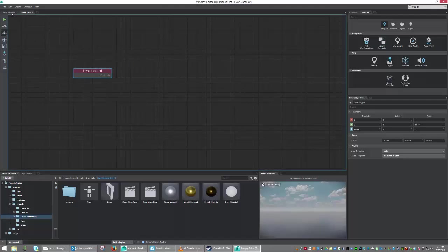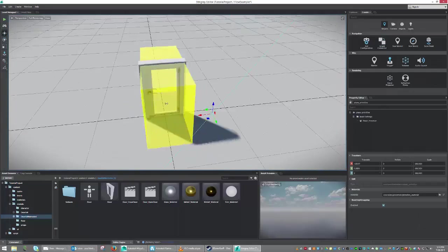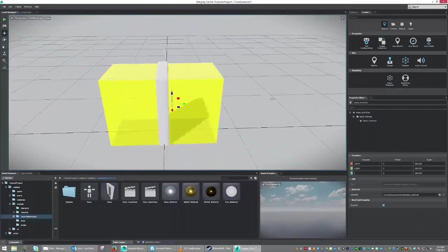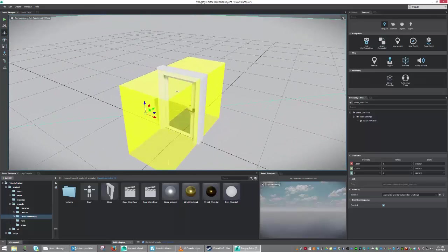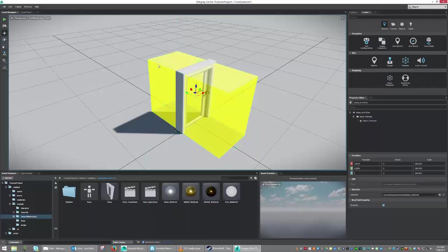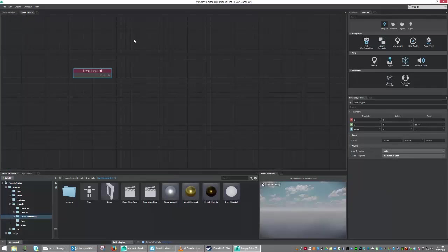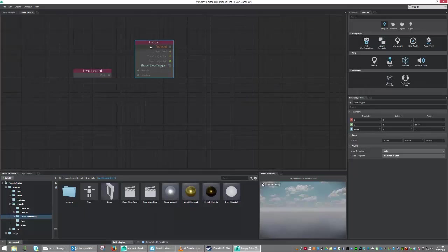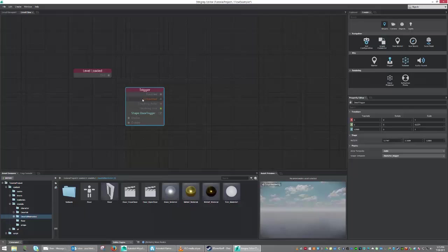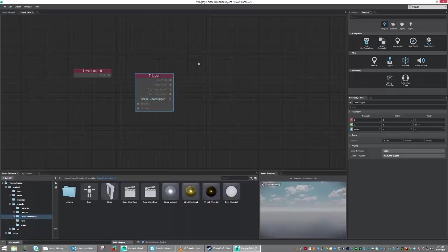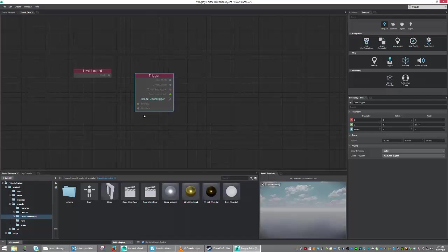So under Level Viewport, one of the nice things about Stingray is that you can actually bring into flow from the Level Viewport. And what I mean by that is you can select your trigger, go into Level Flow, right-click, and say Create Level Trigger, Door Trigger. So as you can see, it knew that I had in the Level Viewport the trigger selected and that I probably wanted to create a trigger from it. So that's kind of nice and very easy. So you don't have to go looking through the menus. Of course, you can find it in here as well, but it's just a much easier way to get that done.